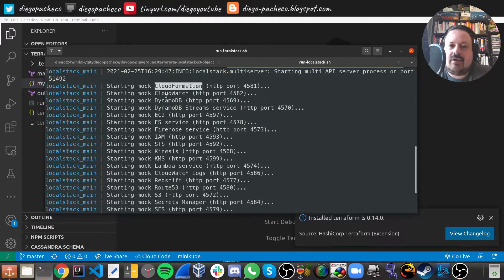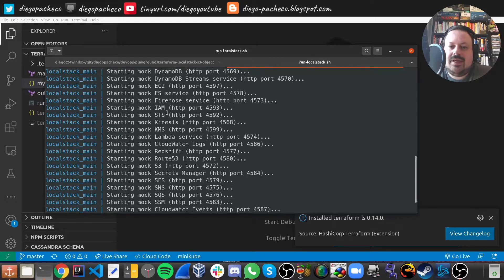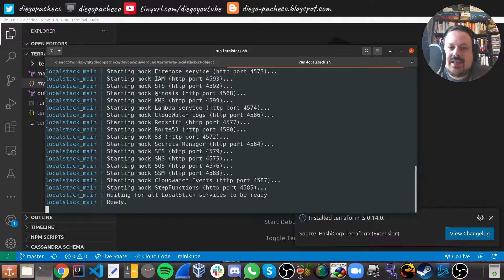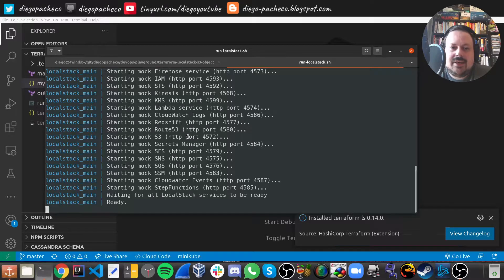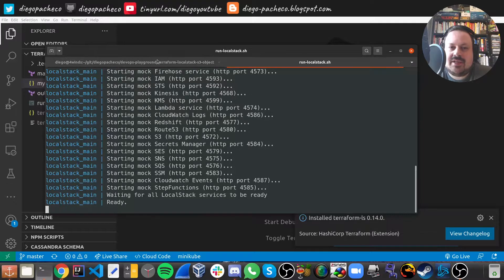I already have it running and as you can see here LocalStack is mocking several AWS services and resources like CloudFormation, CloudWatch, DynamoDB, EC2, IAM, STS, KMS, Kinesis, Lambda, Route53, S3, and so many more. So yeah, I really like LocalStack.